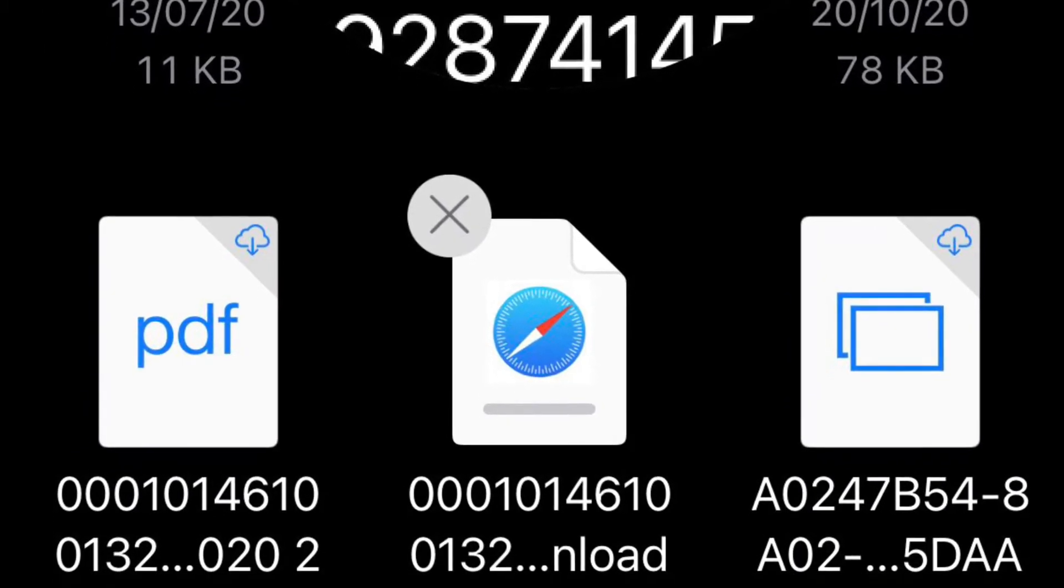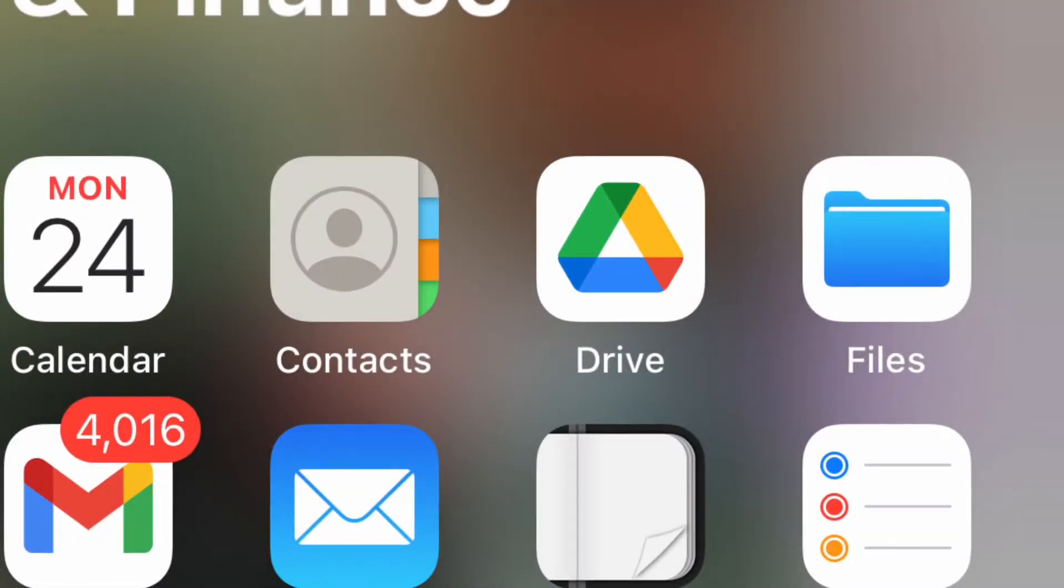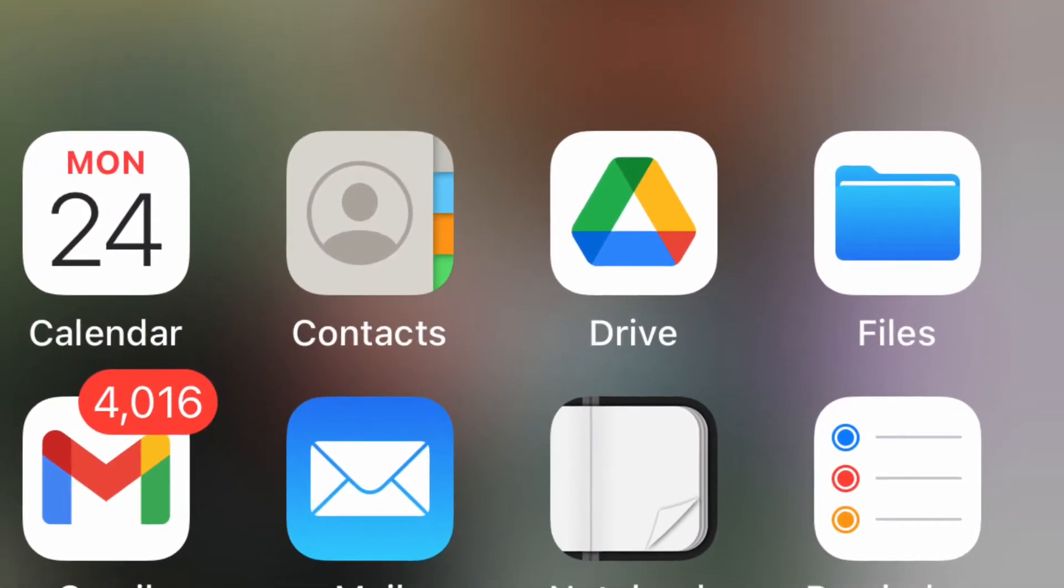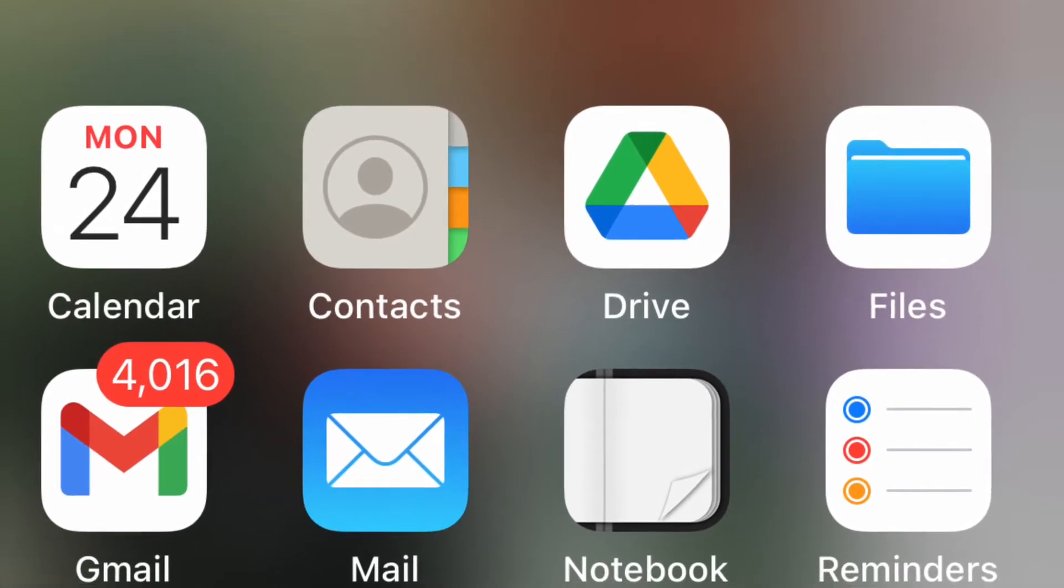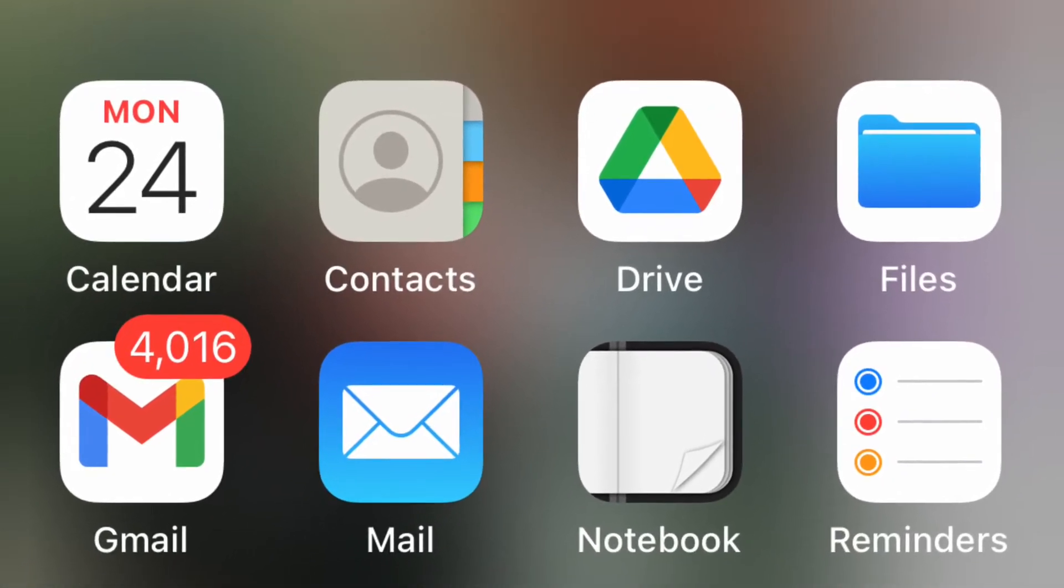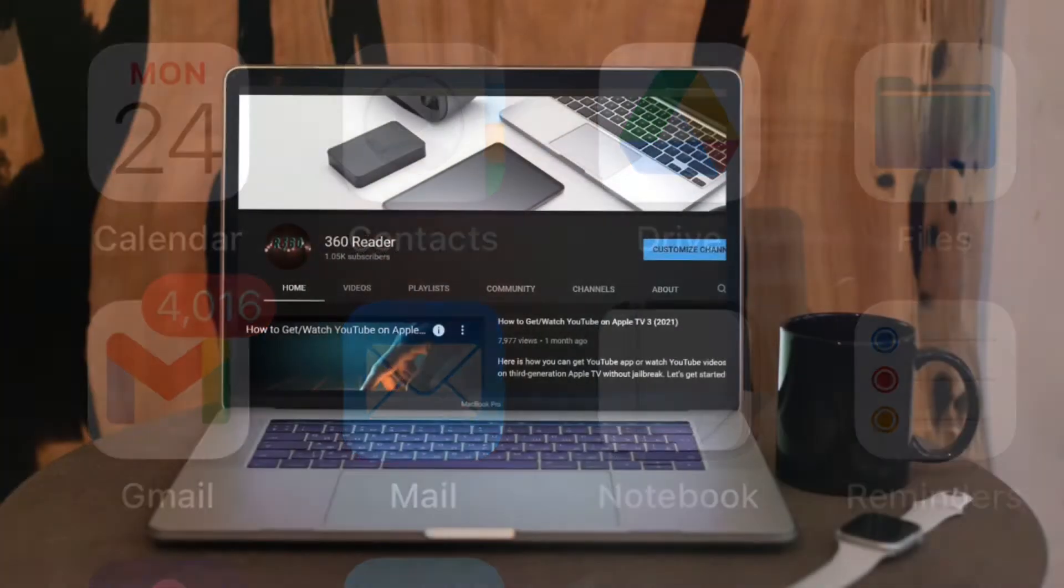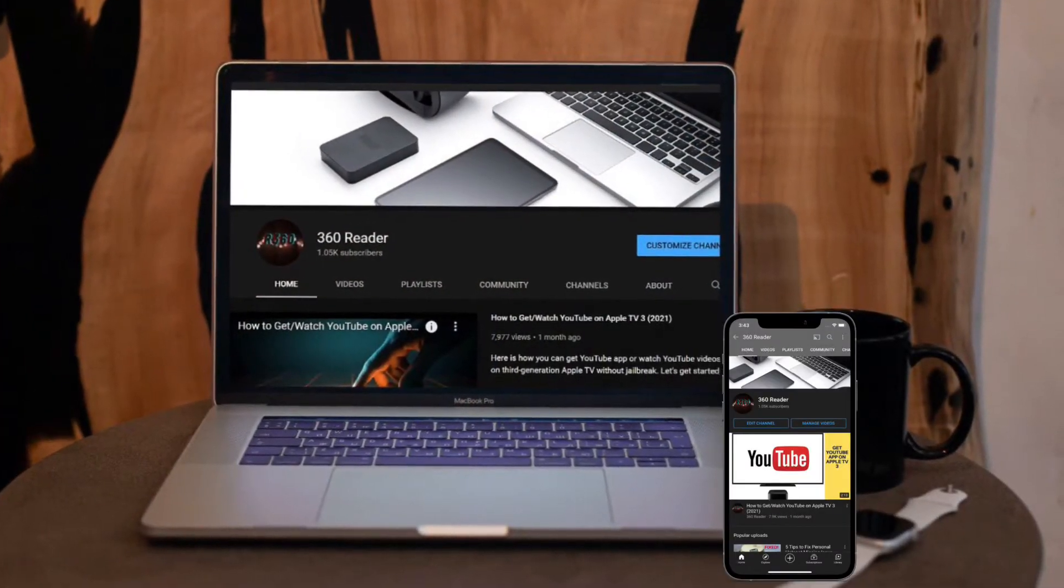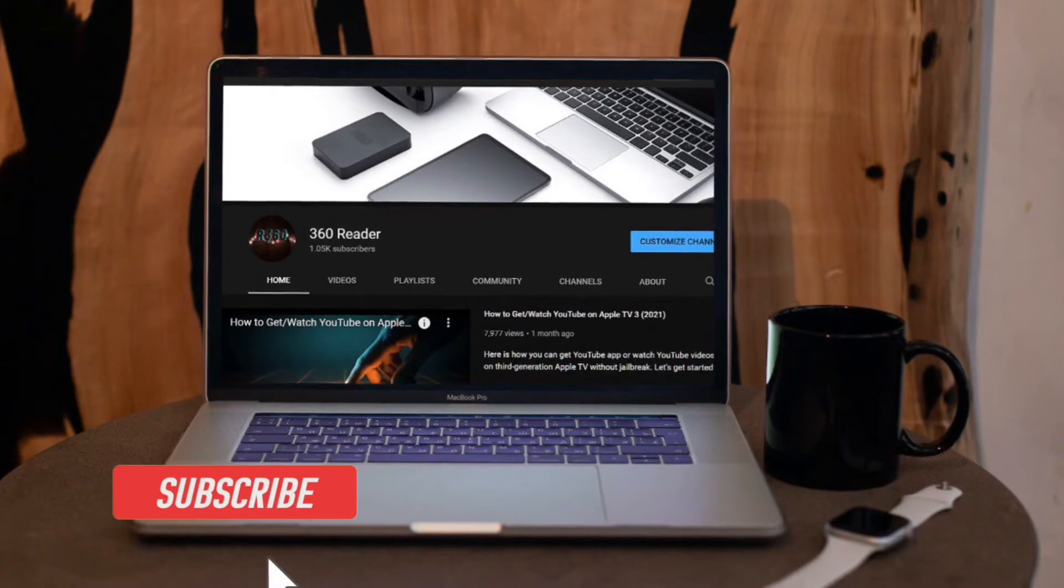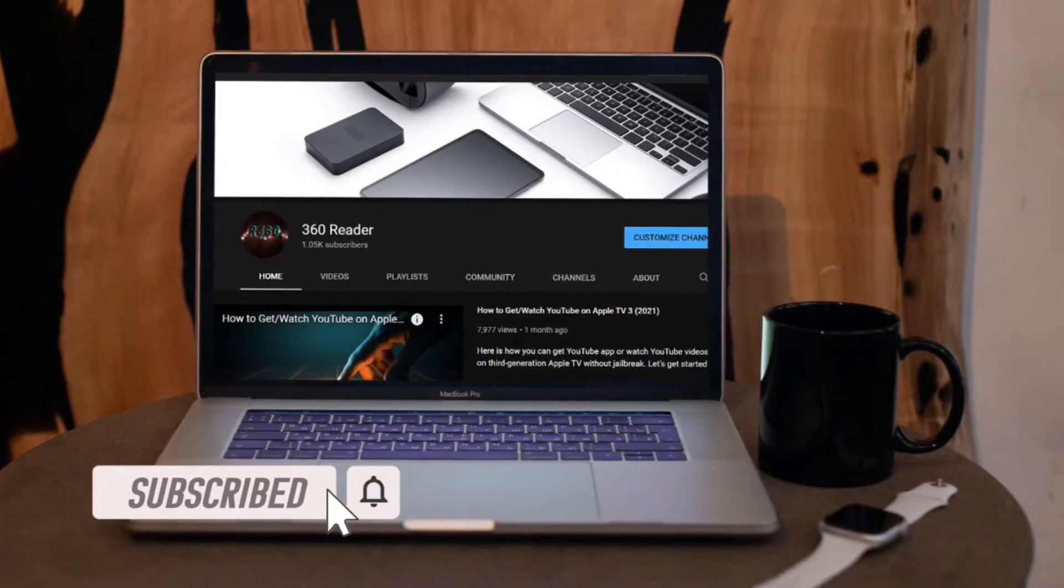That said, let me show you how it's done the right way. Before we move further, make sure you have subscribed to our YouTube channel and hit the bell icon so that you never miss an update from 360 Reader. First off, I'm going to show how you can compress a file or folder.